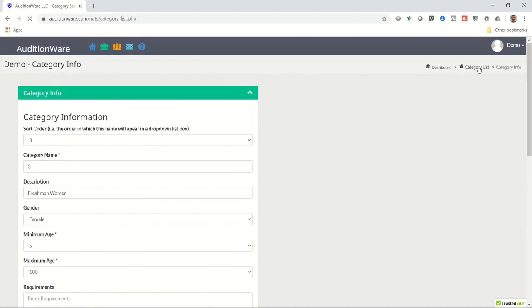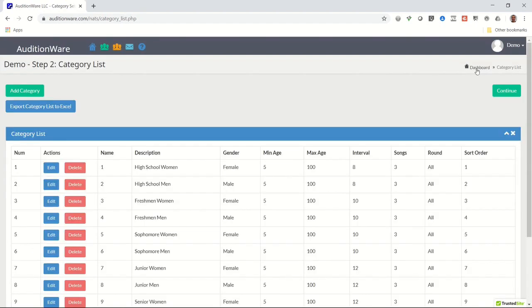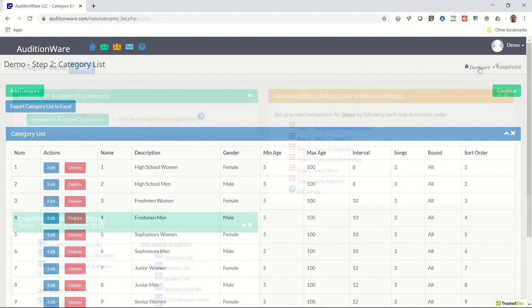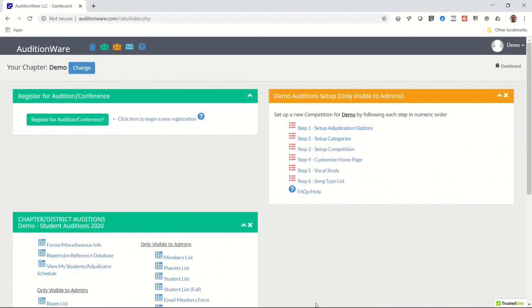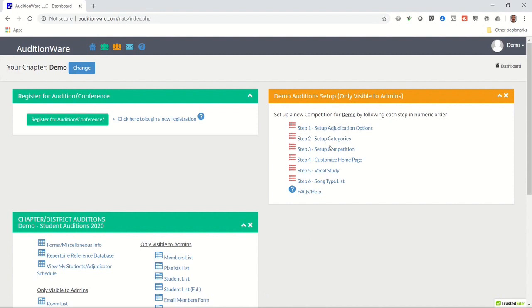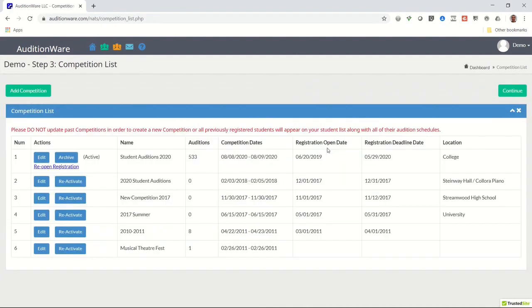Once all your categories are entered, you can proceed with setting up your competition. Return to the dashboard page and click on the link Step 3, Set Up Competition. This is your competition list page. Now click on the green button in the upper left corner that says Add Competition.